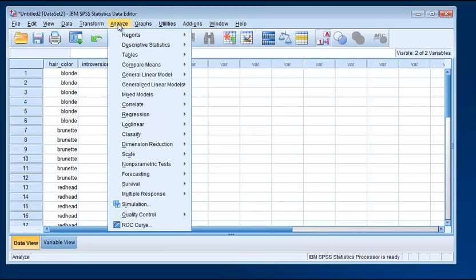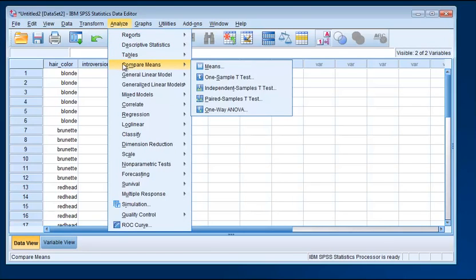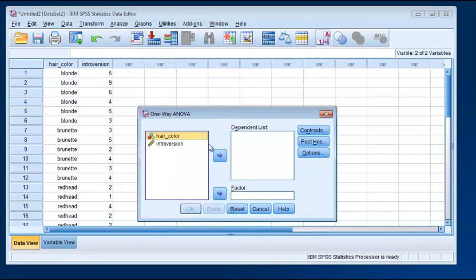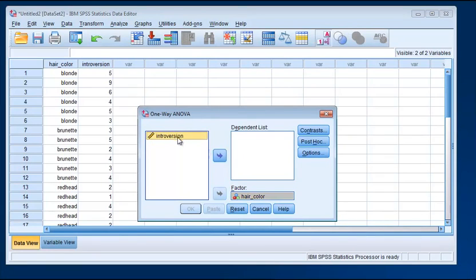I'll just go ahead and run that quickly so you can see it for yourself. Go to Analyze, Compare Means, One-Way ANOVA. And we put hair color in the factor box. It's our independent variable. Introversion goes in the dependent list because it's our dependent variable.